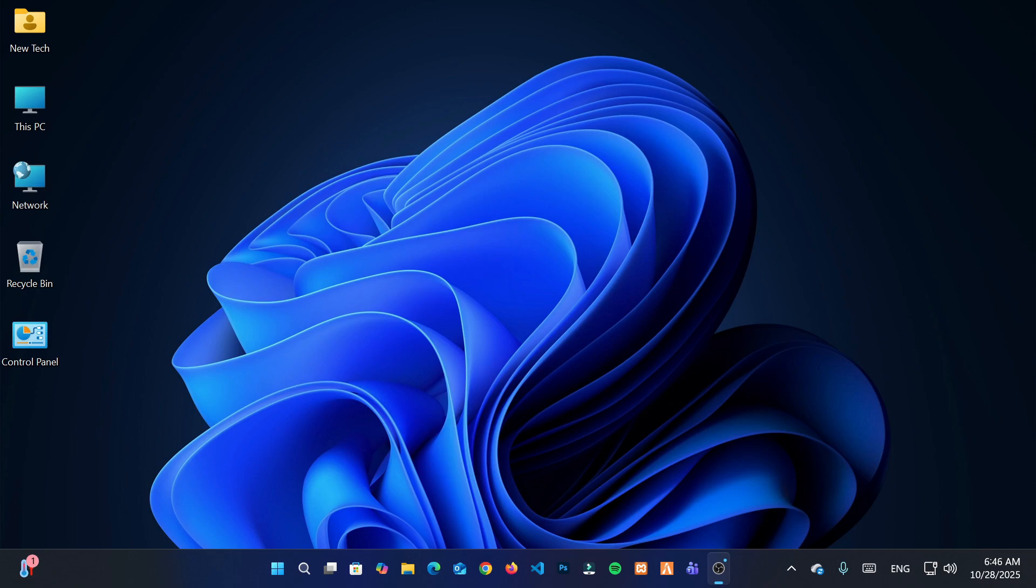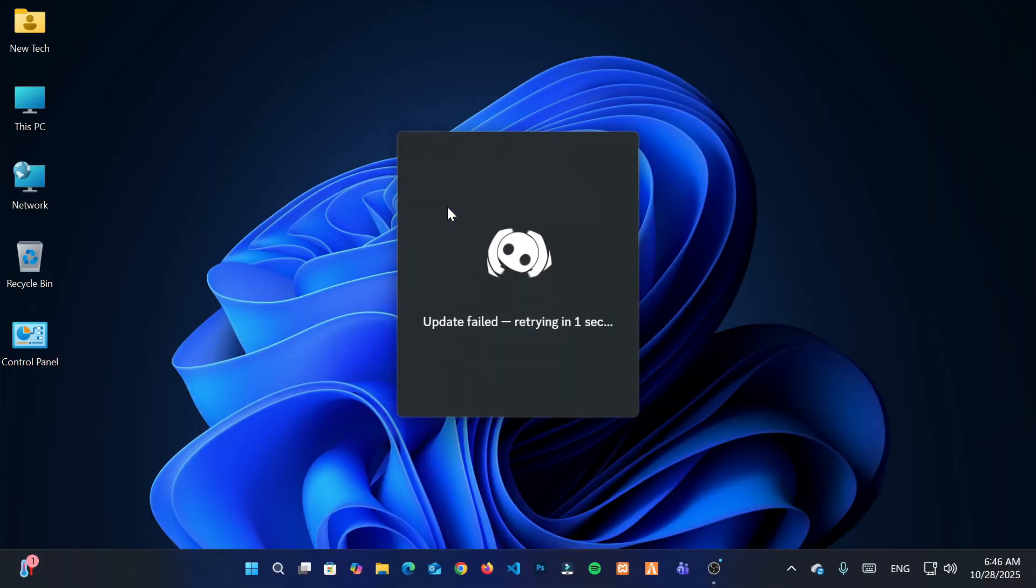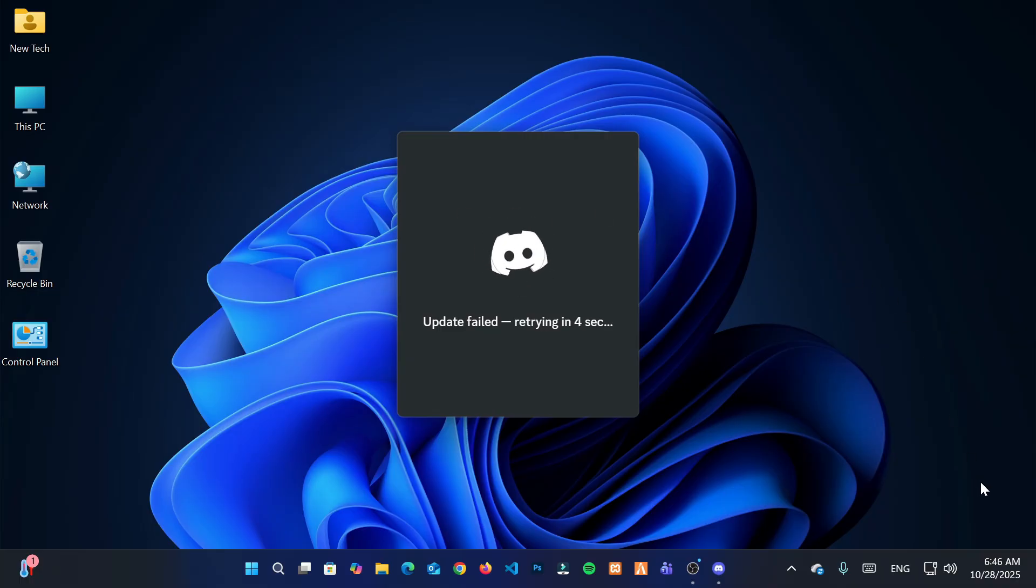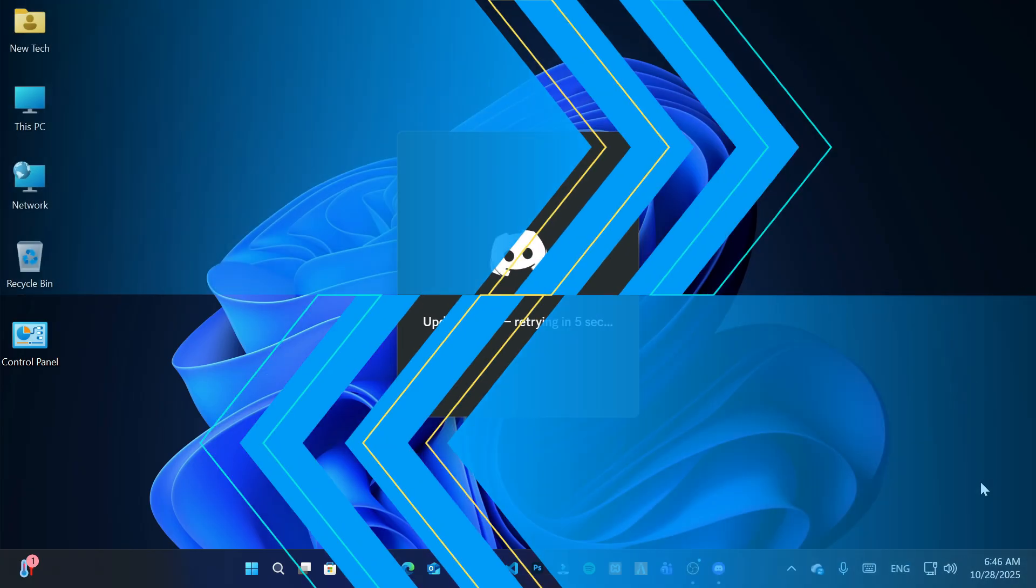Hello everyone, welcome to NewTek. Here I am with another quick tutorial on how to fix Discord application stuck on update failed retrying. Now let's start.